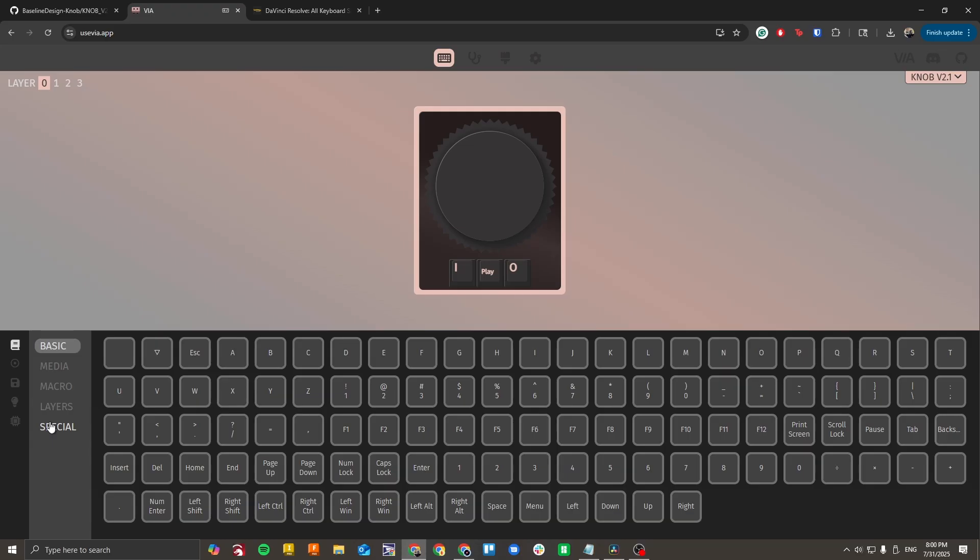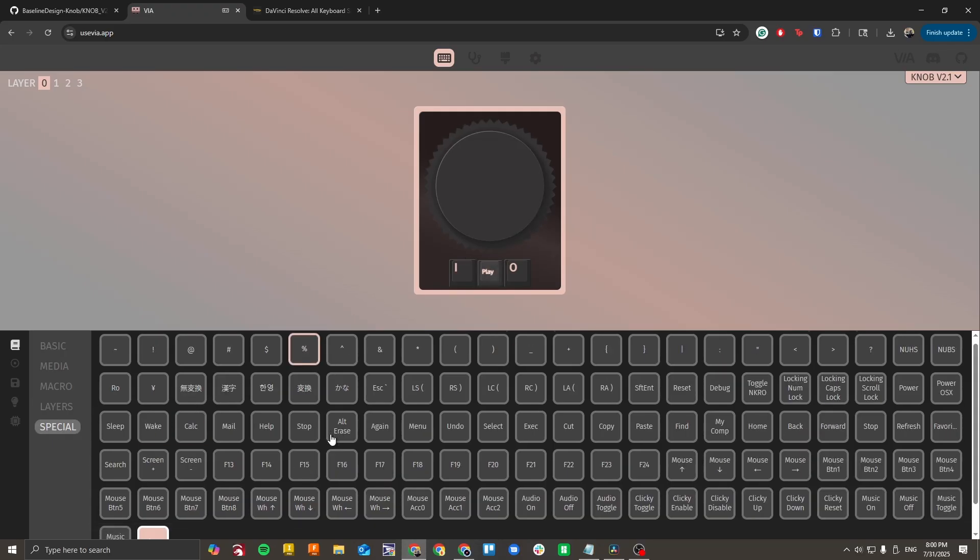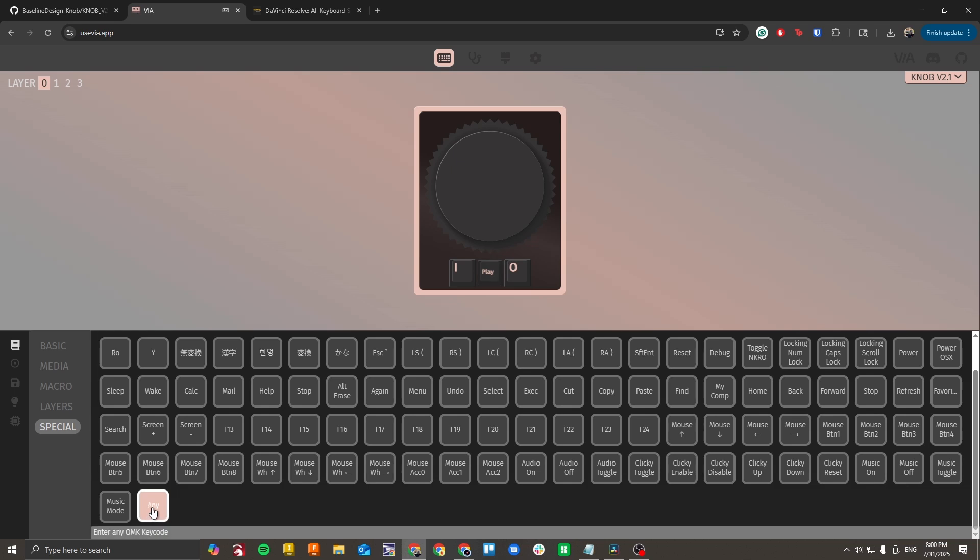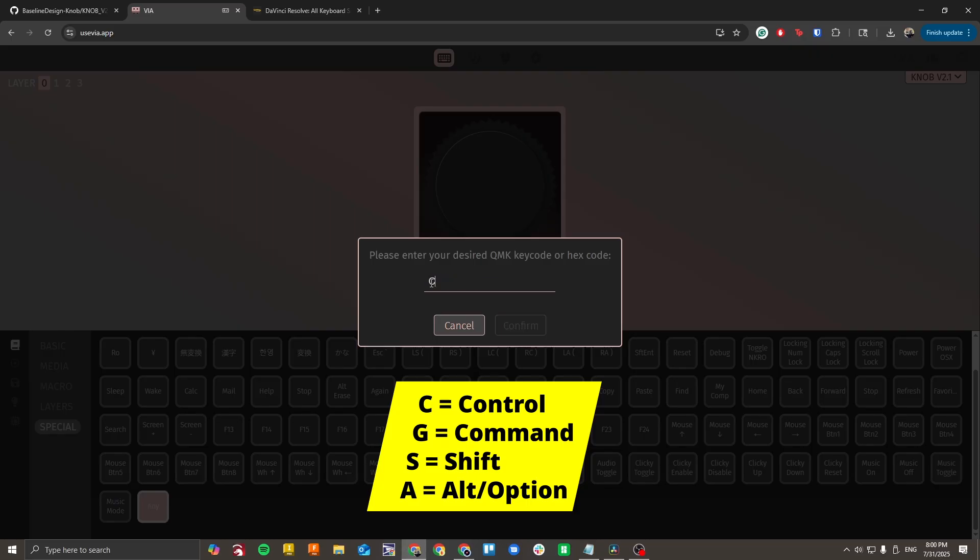Go to the special tab, select your center key. Now scroll to the bottom and select any. You can now enter the key code that you want to go here. I'll type C for control parentheses KC underscore B. Now the C is the modifier control. You can also put G for command, S for shift or A for alt option.